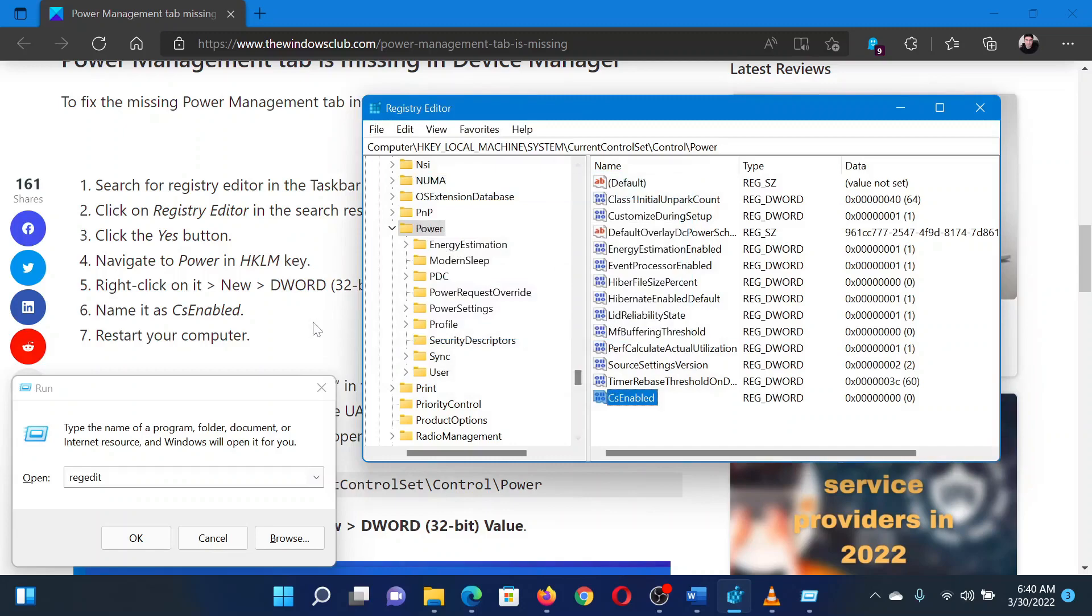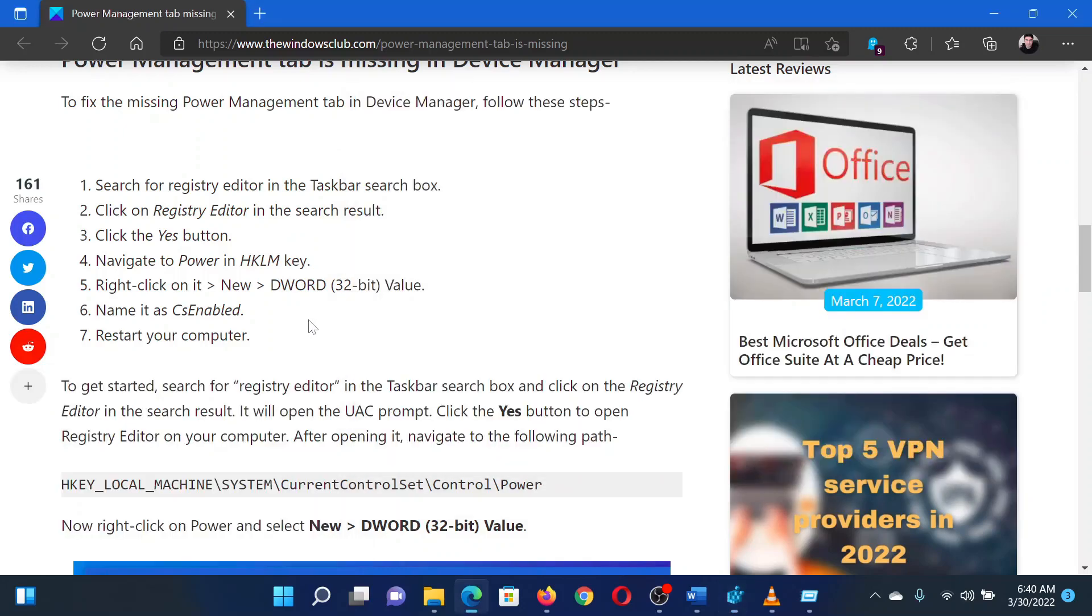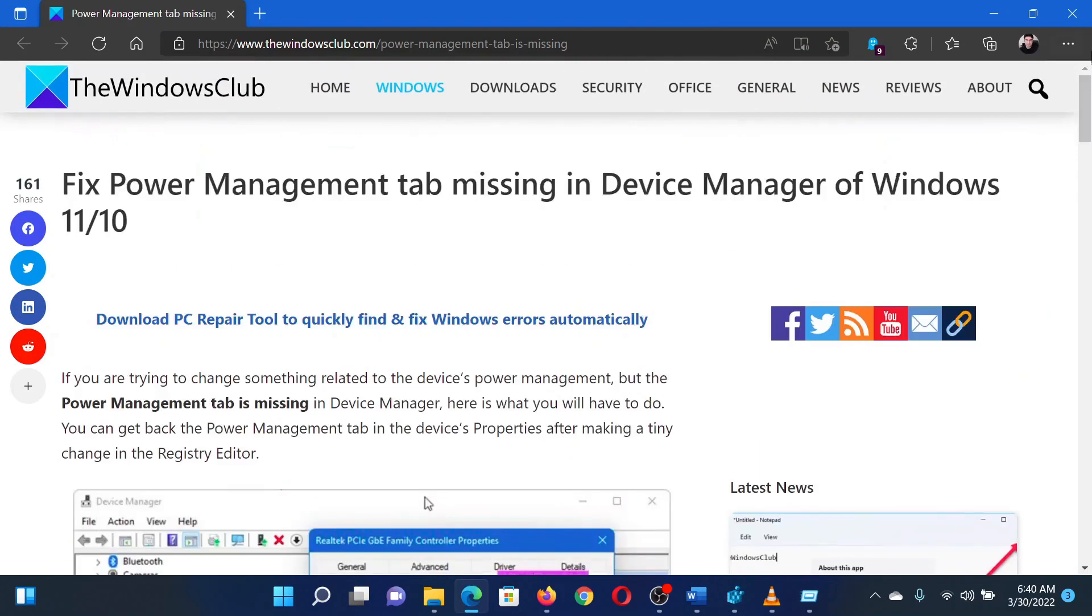Isn't this easy and interesting? If you have any doubts, please go to the original article on the Windows Club and write your question. We will surely answer it. Thank you for watching this video. Have a nice day.